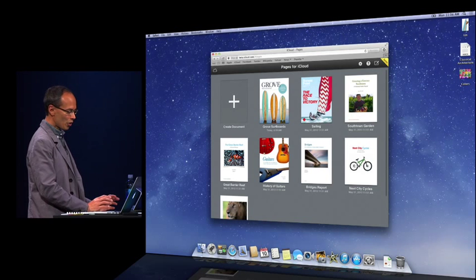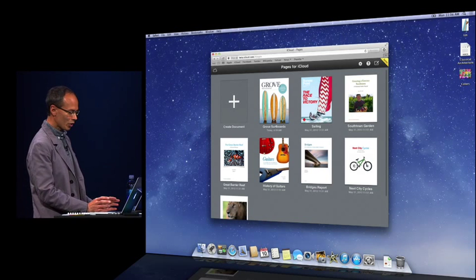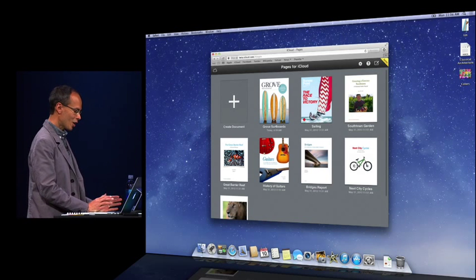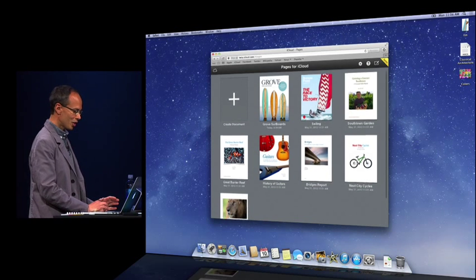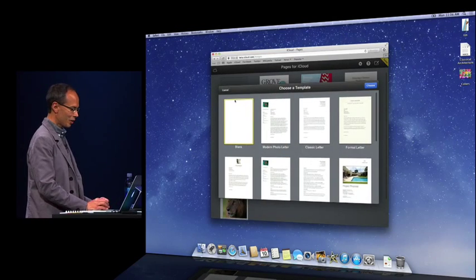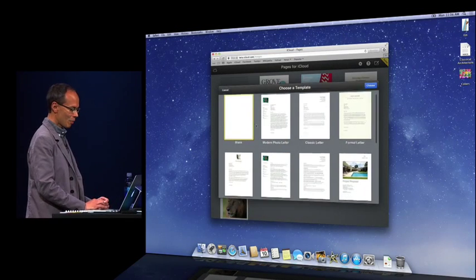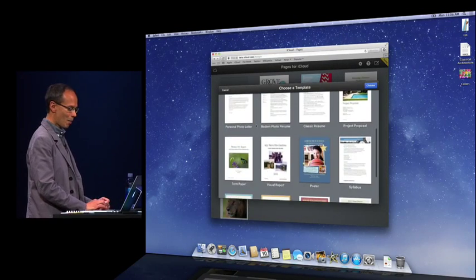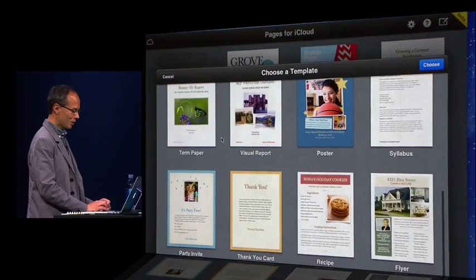I'm going to click on Pages. And here's all the documents I've been working on on my Mac or my iPad and saved in iCloud. I can create a new document by clicking plus, and I have a bunch of beautiful Apple design templates.